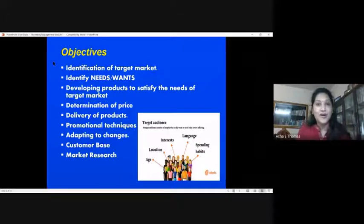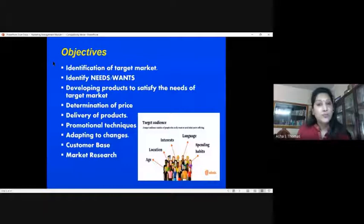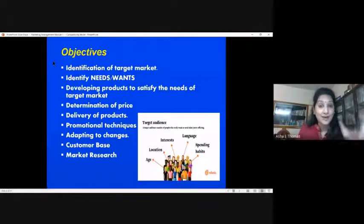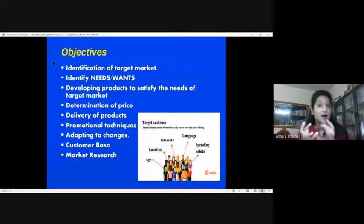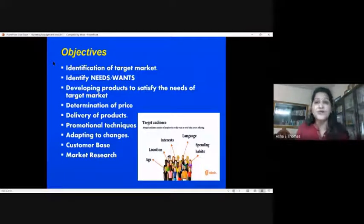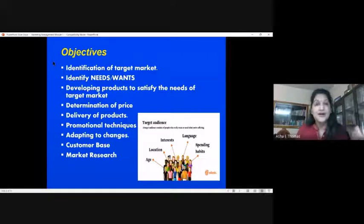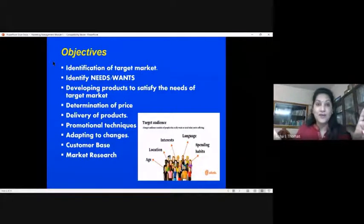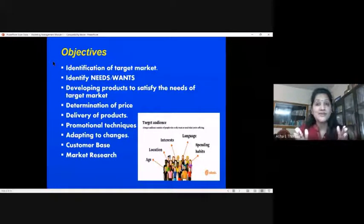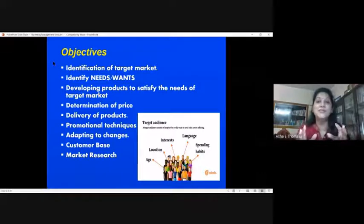If you are aiming at male customers, you might have seen that many companies come up with separate facial cream for men as well as for the female category. They are identifying the target group. Earlier you just had one cream that both male and female used. Now they specify — for perfumes, this is for male and this is for female — and of course there are unisex brands also.